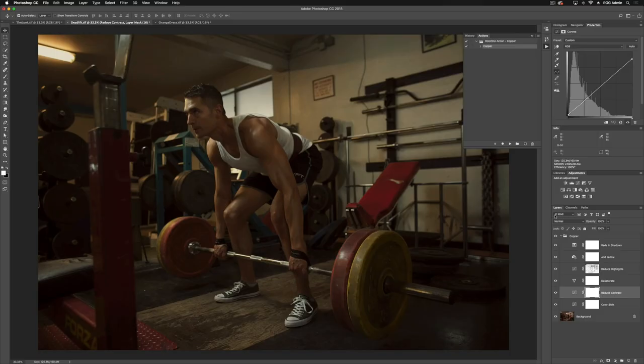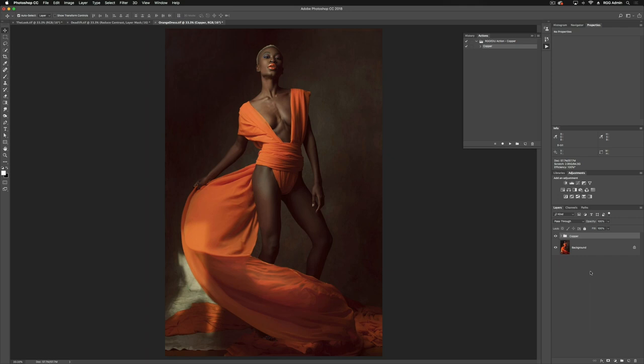This also works really well for studio images. So if we pull up a studio image here, for instance, and we run our action, you're going to notice how the tones are compressed a little bit together, so we don't have such a huge dynamic range. We have a little bit more detail in the shadow, the highlights are brought down. You'll also notice that the orange in her skin tone and the orange of the dress are brought a little bit closer together, so we're sort of reducing the saturation. We're adding this vintage looking brown effect over the whole image.